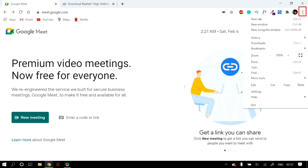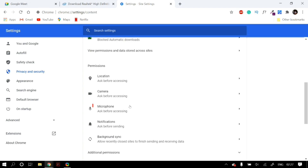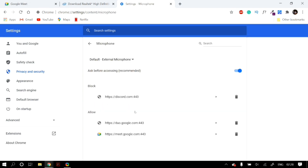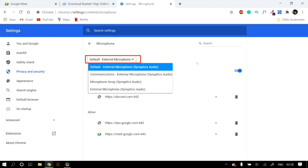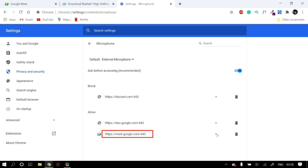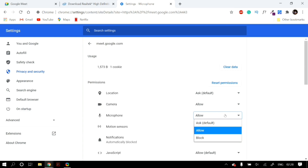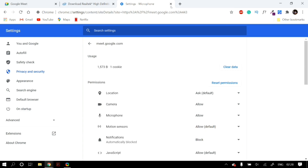In Chrome settings, click the three dots in the upper right corner and go to Settings. Go to the Privacy and Security tab, scroll down to Site Settings, and click on it. Under Permissions, find Microphone and click on it. Select the correct microphone you want to use and make sure you toggle 'Ask before accessing' to on. Then make sure that https://meet.google.com is set under the allowed column and not the blocked column. Click the arrow next to it and make sure microphone is set to allow in the drop-down menu.